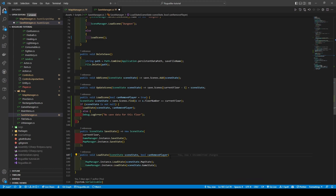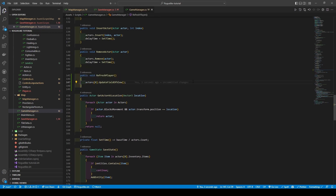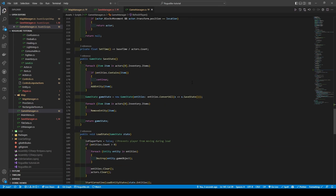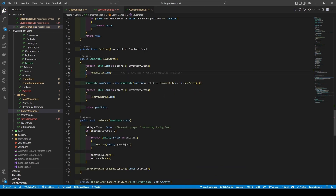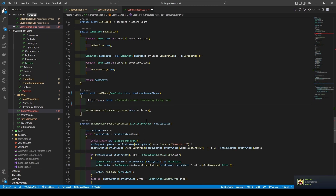Adding it to the game manager call. Heading over to the game manager script, we're going to add a new method called refresh player, which just calls the player's update field of view method. Scrolling down to the save state, we're going to get rid of the if statement of entities dot contains item, as it was producing a duplication bug. We're then going to, within the load state method, add a new parameter of boolean can remove player, cutting out its if statement, leaving a new method called reset.